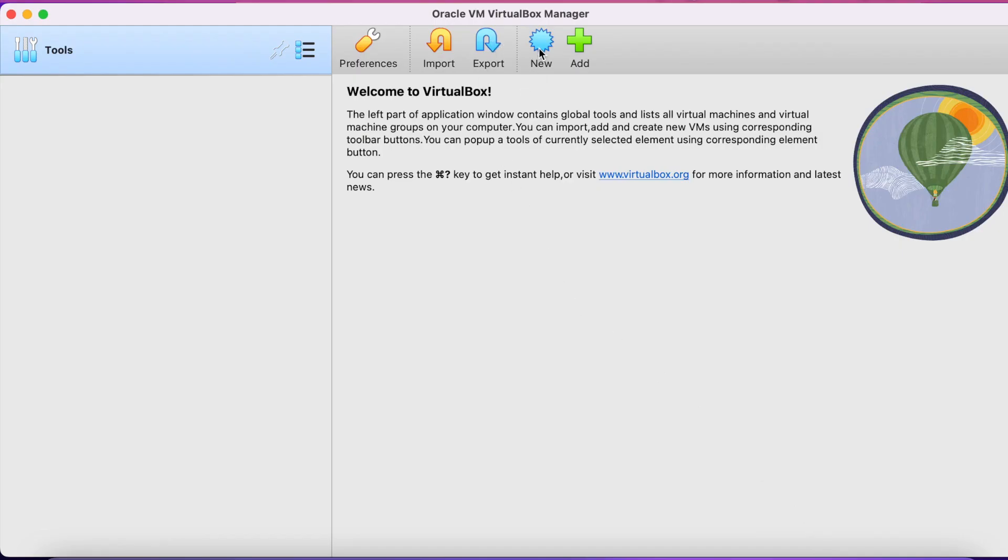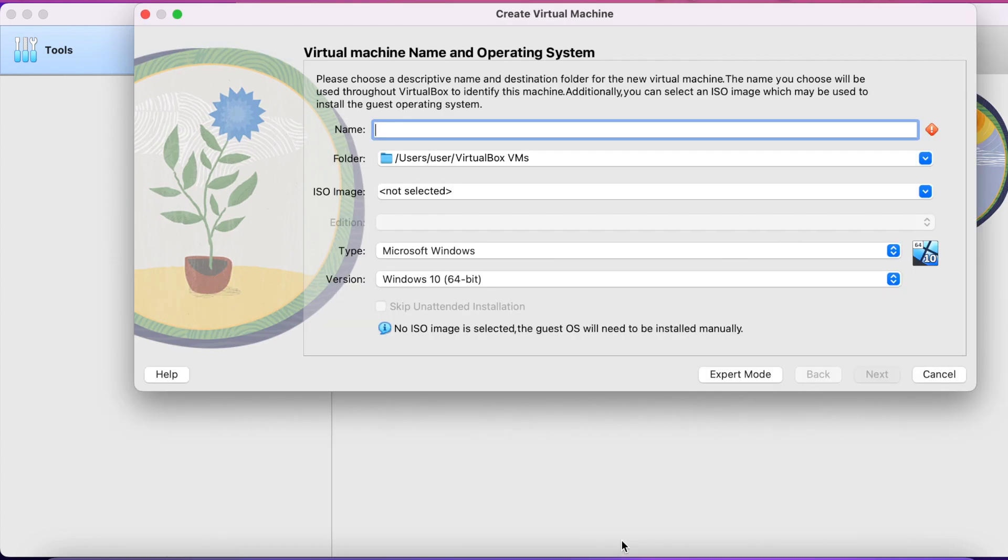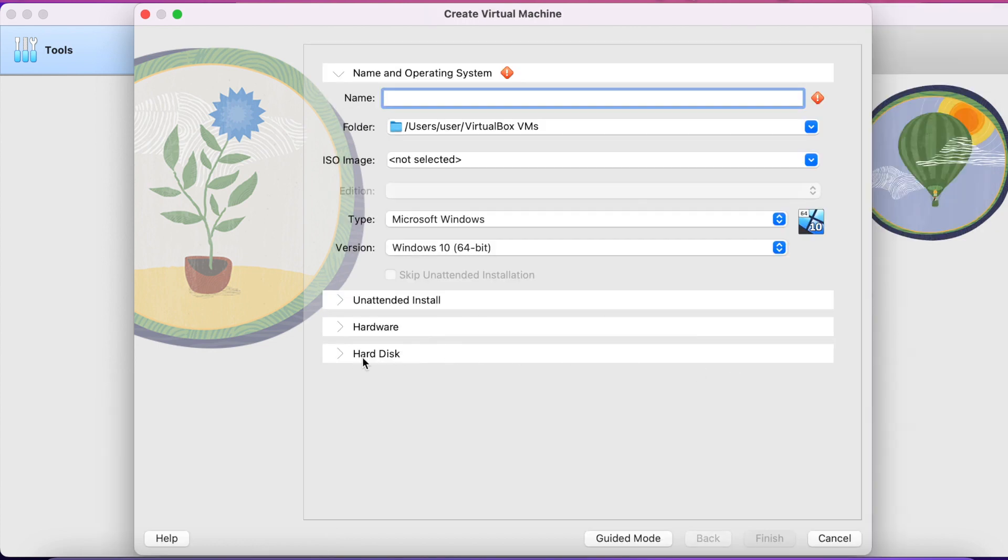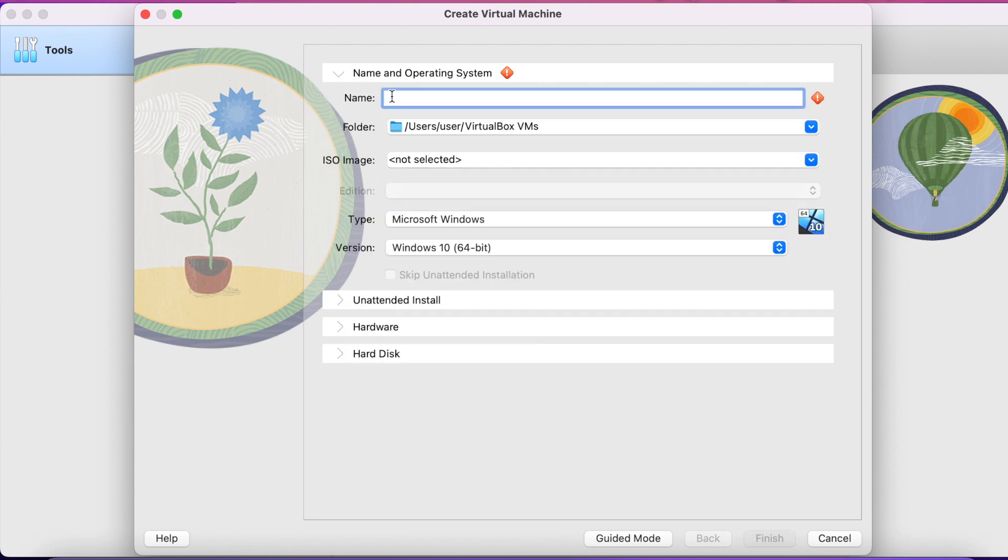Here you have two modes: guided and expert mode. So I selected expert mode and provided all the required details for the machine.